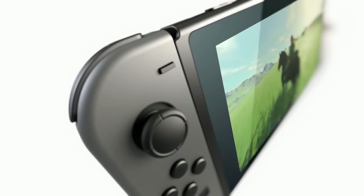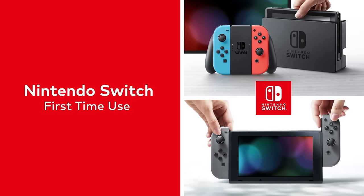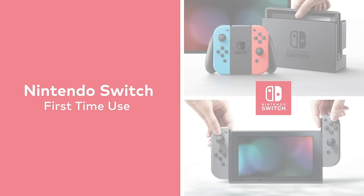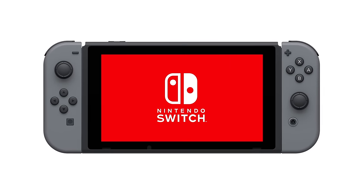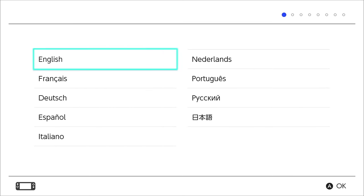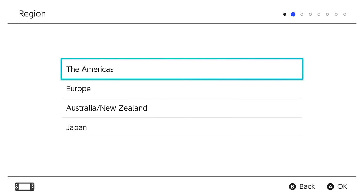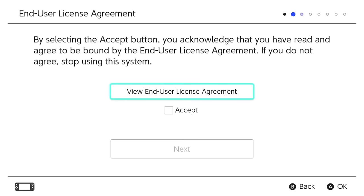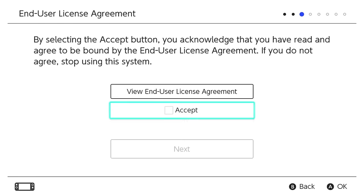Nintendo Switch allows you to play games whenever, wherever, and however you want. The quick setup begins on the console screen. Simply choose a language and region. Then view and, if you agree, accept the end-user license agreement.